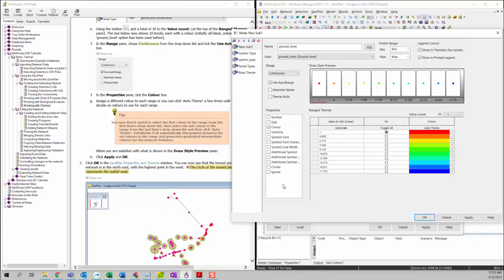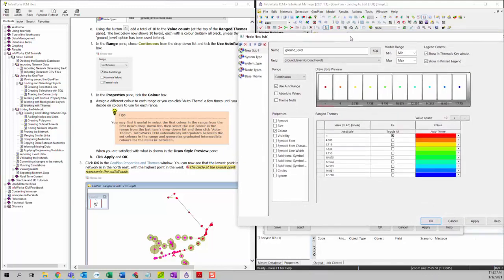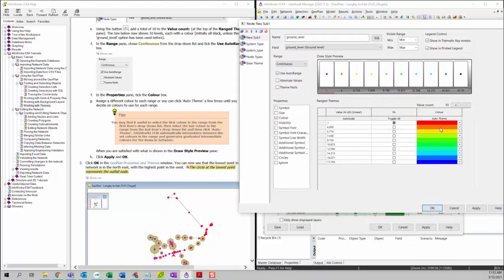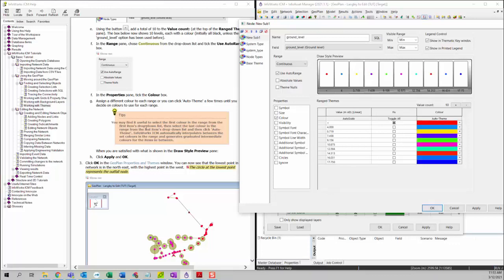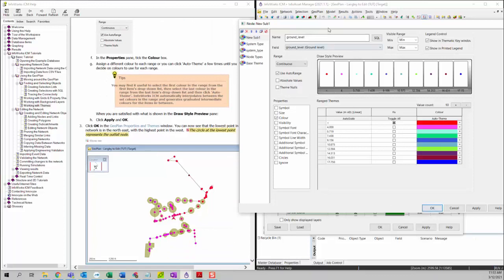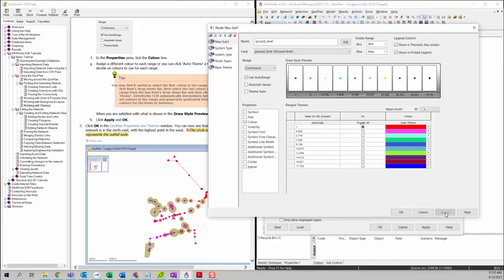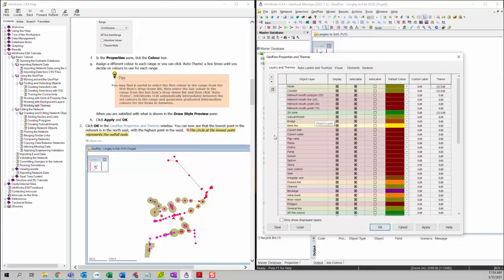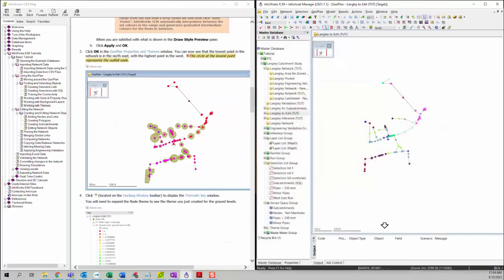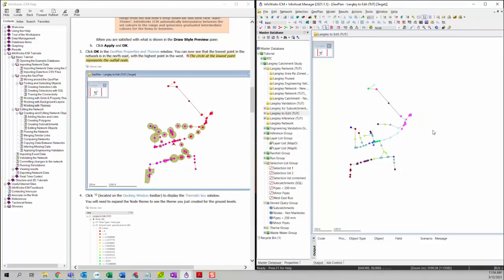For the properties, it allows you to change different kinds of formats for the nodes. For now, we will only want to change the color, so we click on Color to customize. You can change different colors individually for each range, or you can click on the Auto Theme function to change the color automatically. This looks good, so I'll use this. After you change the color, you can simply click Apply and then click OK to save the format.